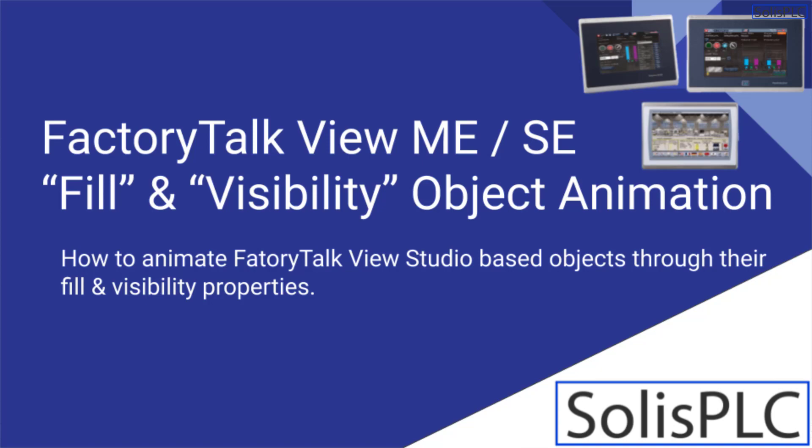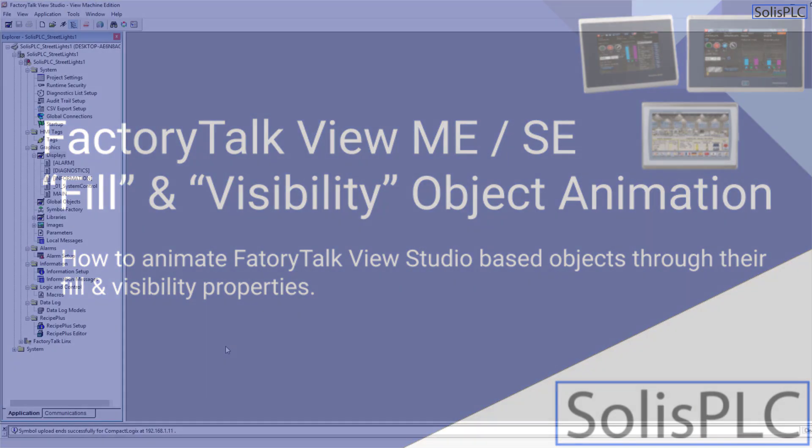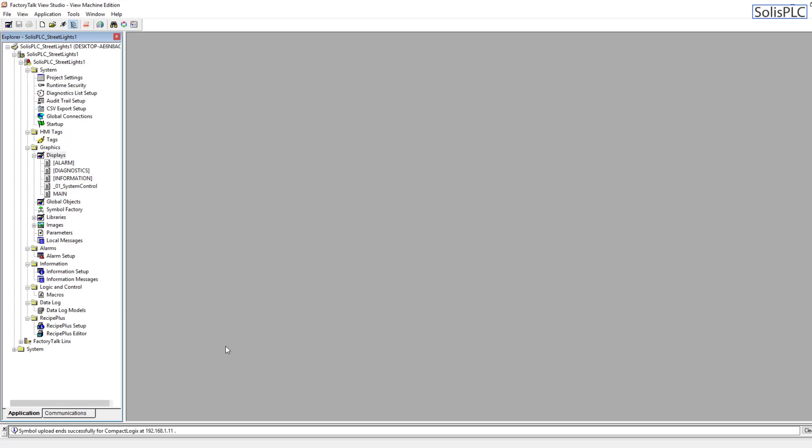Welcome to this lecture on Factory Talk View Studio and more precisely on multiple ways, essentially two ways, in which you can display a different status for a single item which is coming from your PLC.